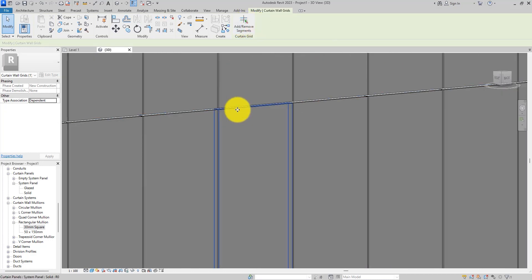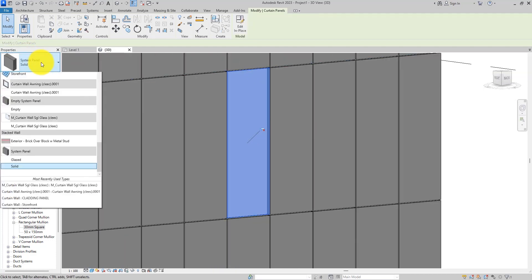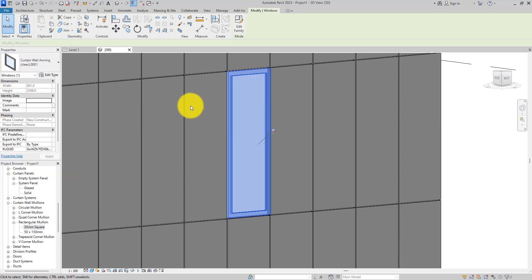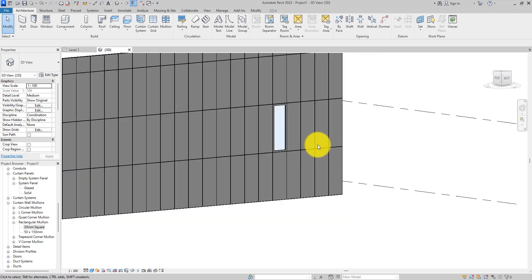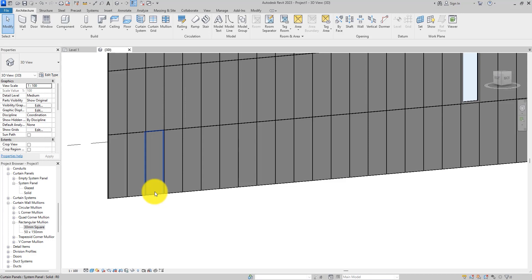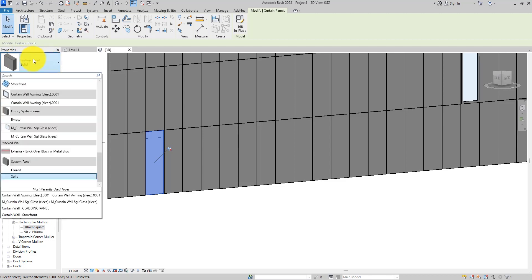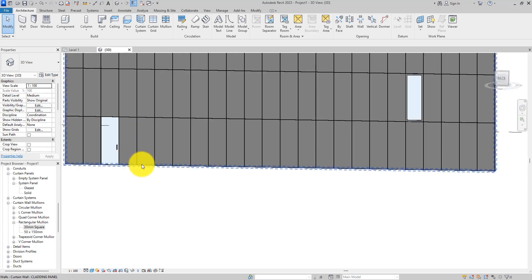When you hover around the cladding, you will see that you'll be selecting the segments. But if you want to select the panel, hit the Tab key until you get around it, then select it. Now you can use the type selector to change it — for example, change it to a window. Now we have a window fitted into our aluminium wall cladding.